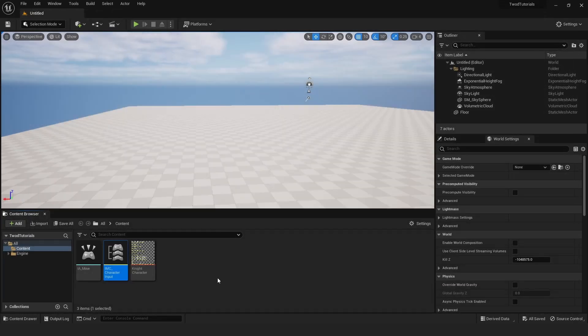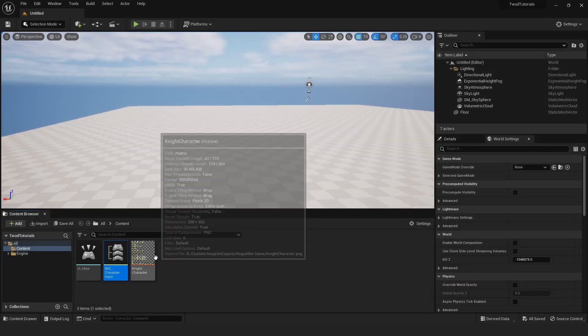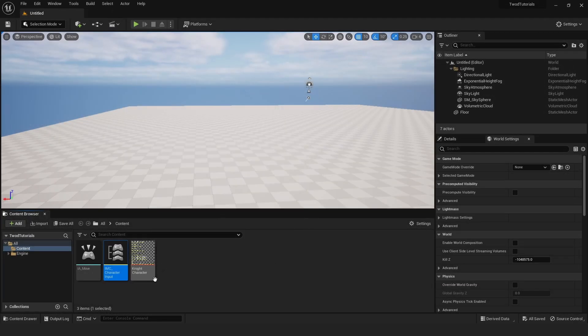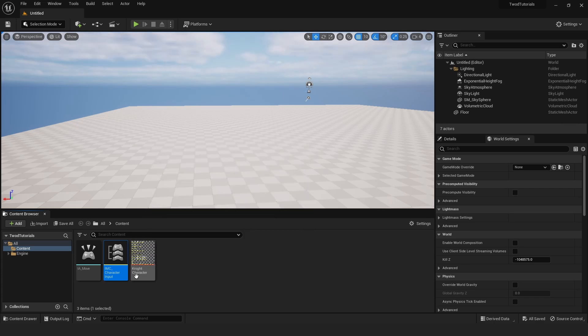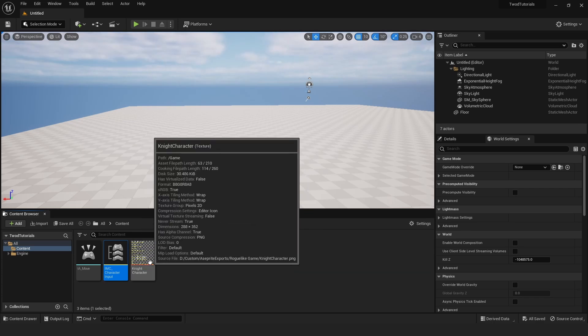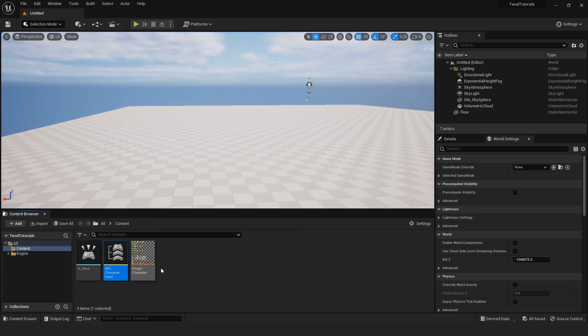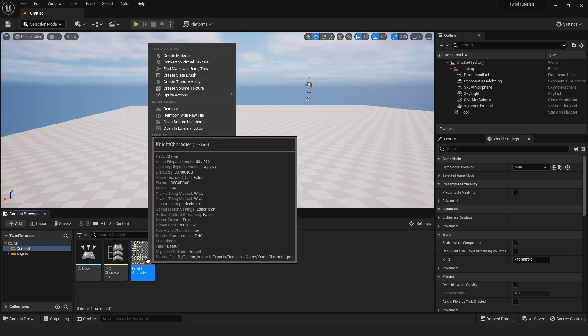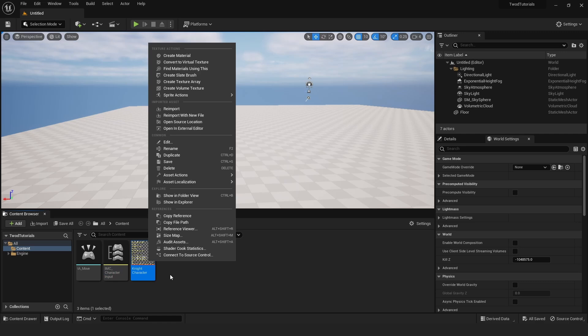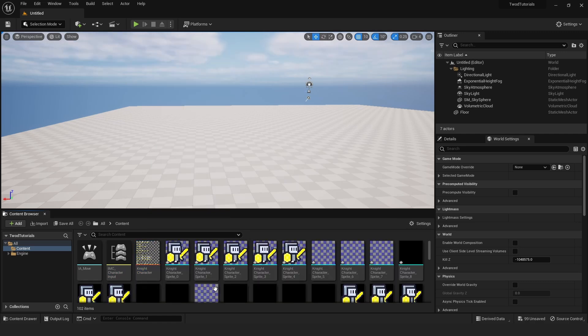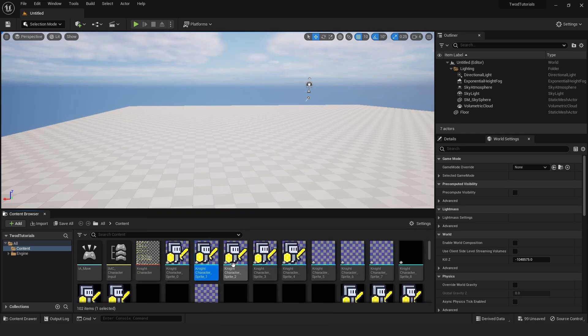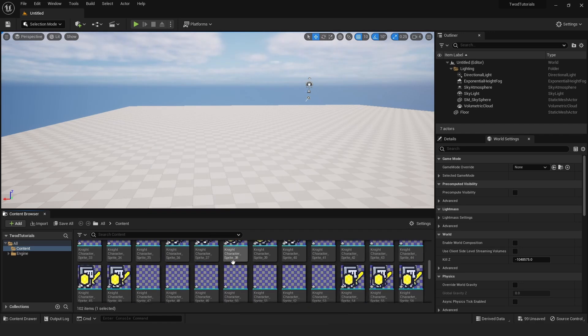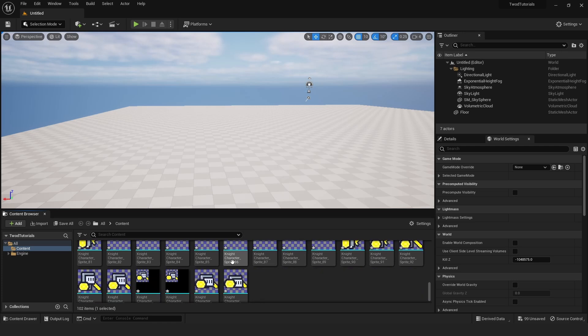I have a little texture sheet right here of my sprites. This is just a little character I created for a project I'm working on, but for now, if you don't have a character, just any sprite will do as a placeholder. I'm going to go ahead and extract these sprites real quick.